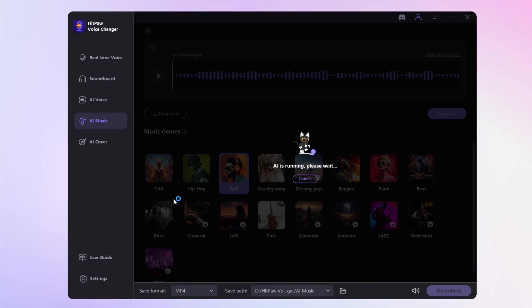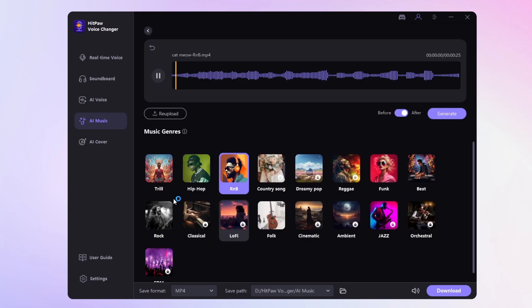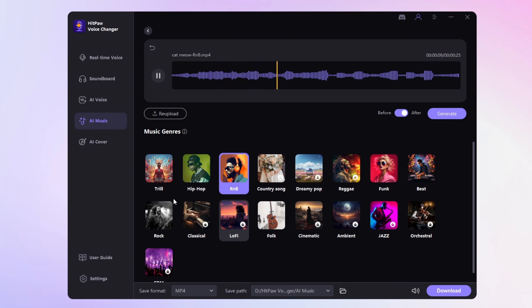Click Generate and you'll get a piece of music. As you can see, you can't use HitPaw Voice Changer to generate a full song with vocals. It's mainly designed for changing music styles or creating background music, but it's also great for having fun.